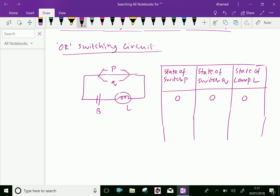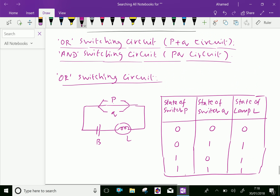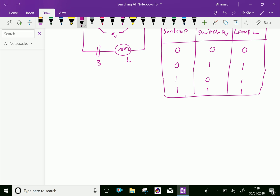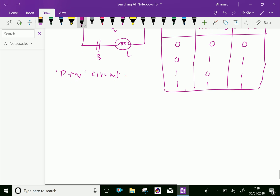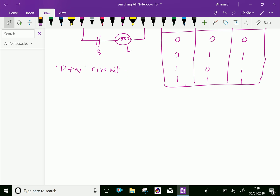When switch P is off and switch Q is on, the light will glow. When switch P is on and switch Q is off, the light will glow. This is the truth table for this OR circuit, and it represents P plus Q.